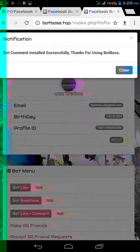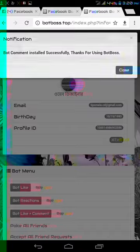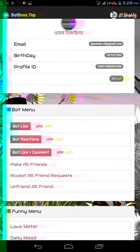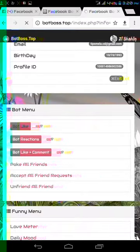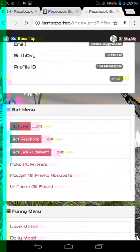The bot comment has been installed successfully. Thanks for using BotBoss. Now I'll close this notification.